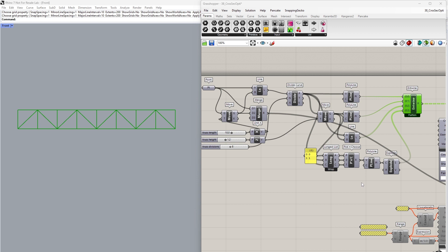Here you can see I have created my truss with my upper and lower girders, my verticals, as well as my diagonals defined on separate branches in one single list.